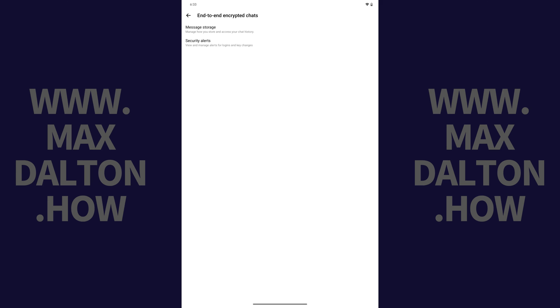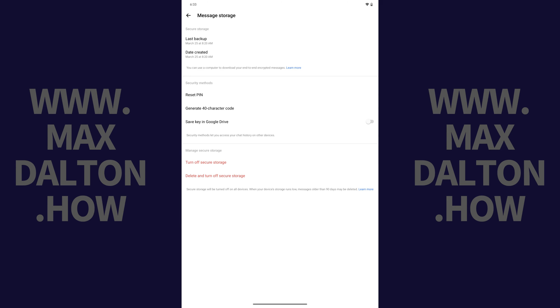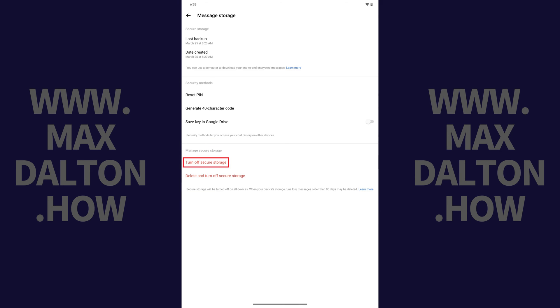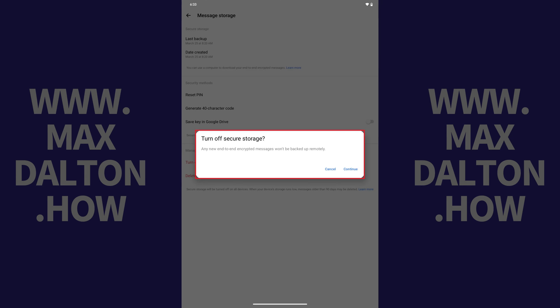Step 5. Tap Message Storage. The Message Storage screen is shown. Step 6. Navigate to the Manage Storage section, and then tap Turn Off Secure Storage.